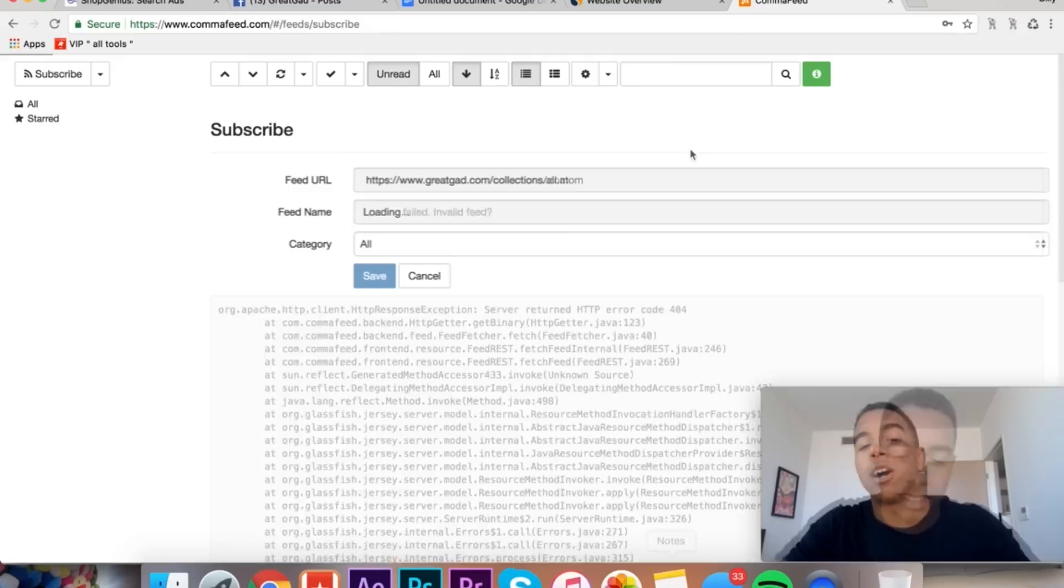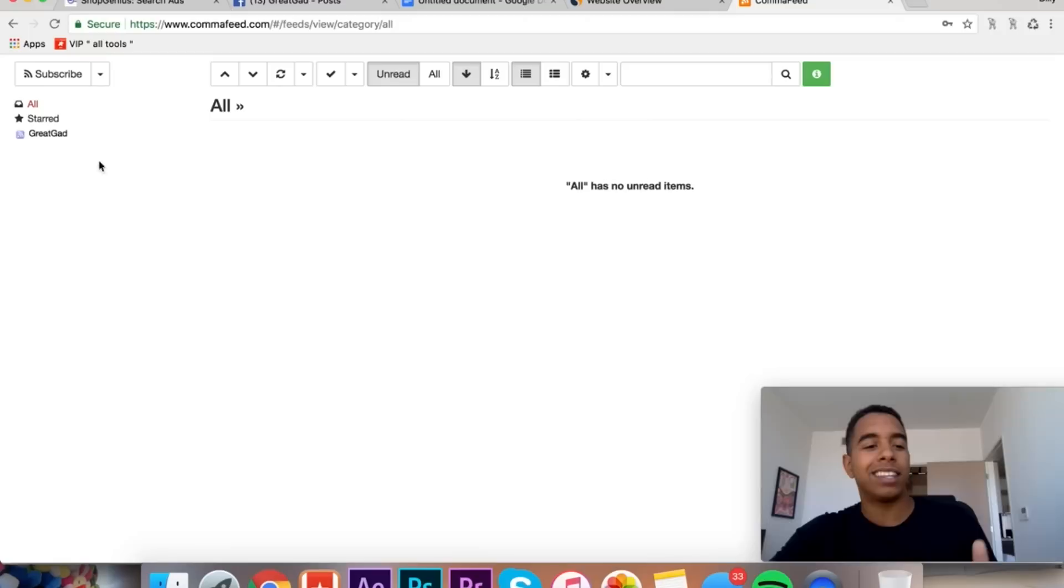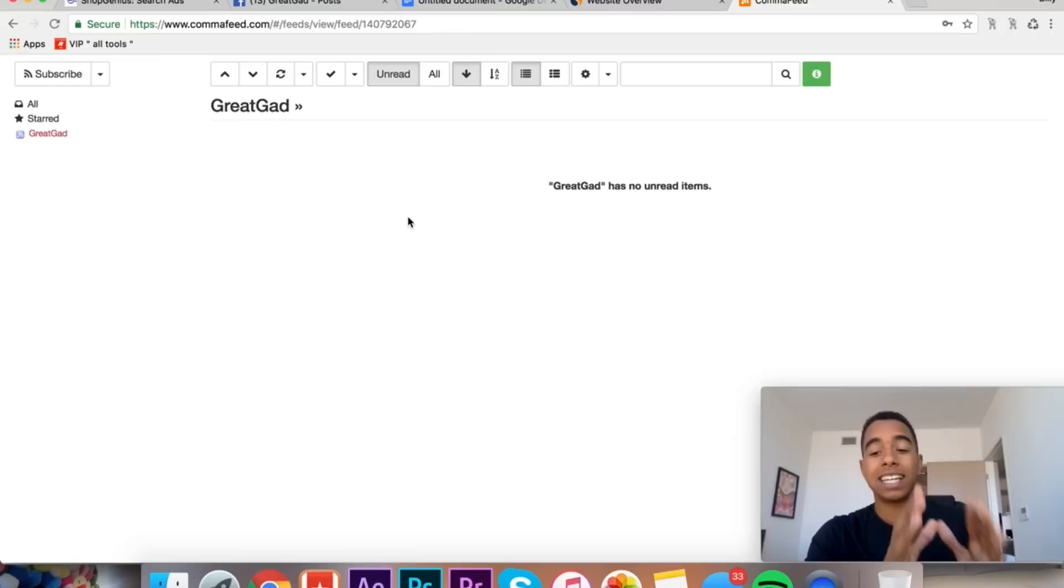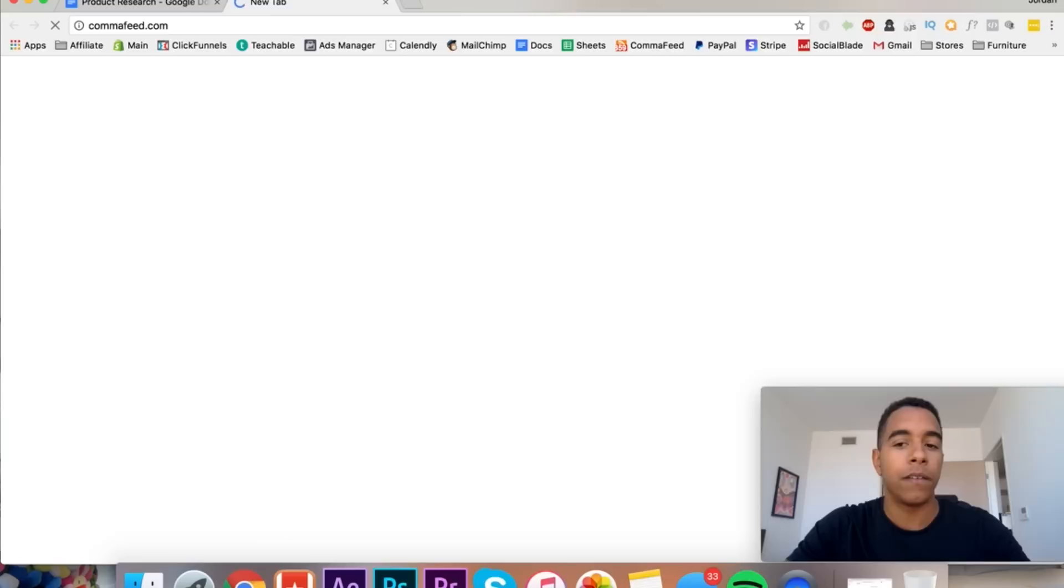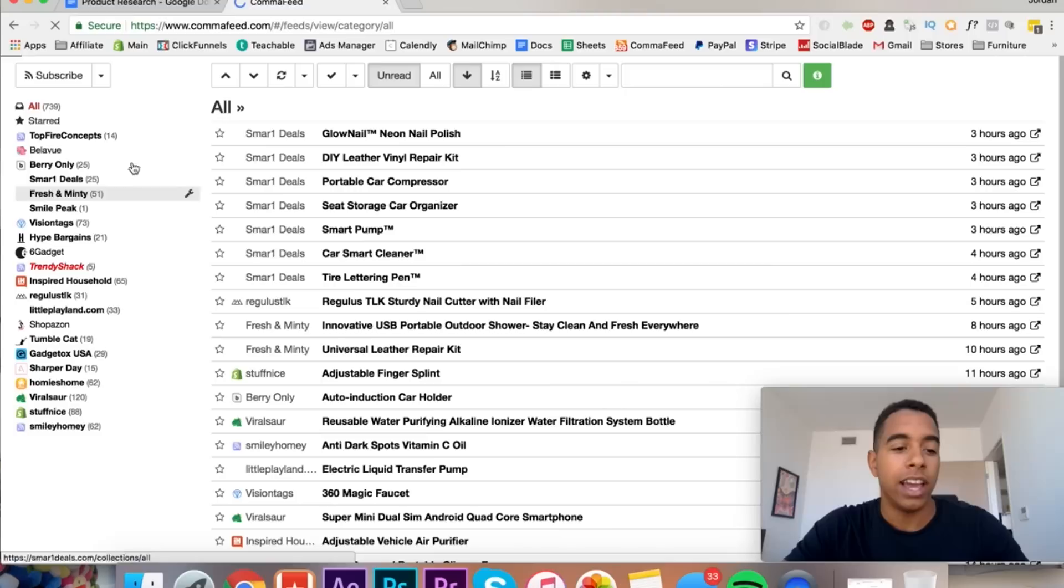This is great because if you're only taking products or stores from ShopGenius or whatever spy tool that are doing extremely well and you import them into here, you're only going to be getting top quality products or at least decent products because these are good performing stores. That's my logic behind it and it's held to be true so far. So basically you just hit subscribe, you put the URL for the thing, and then you have to put this little word right after it.